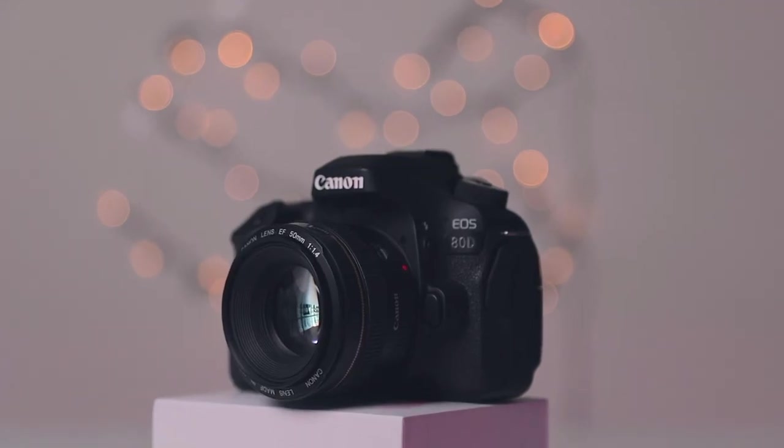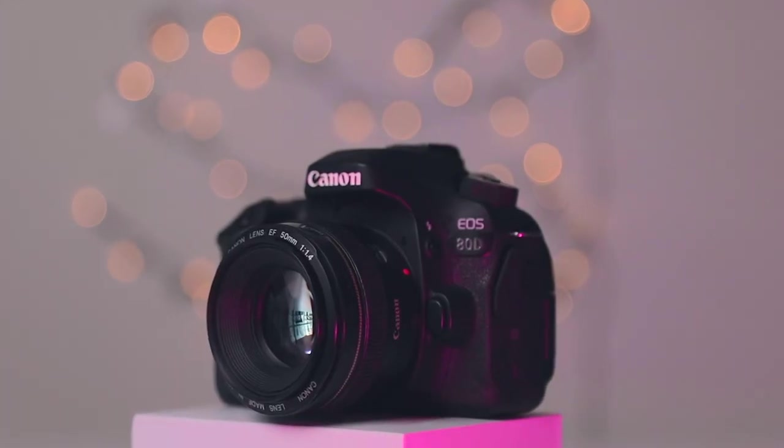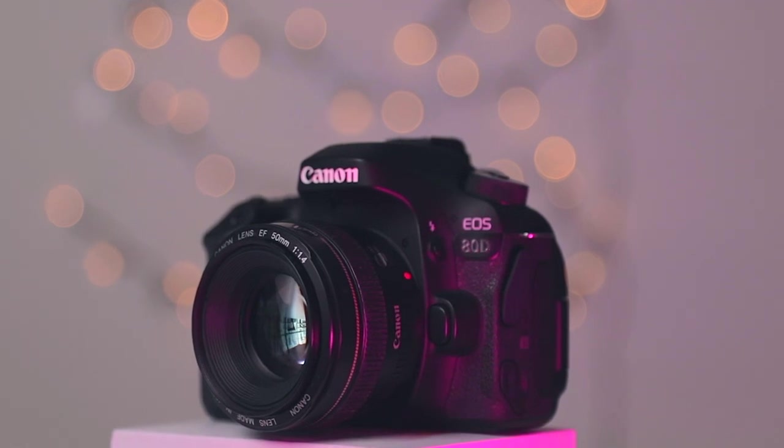For the sake of this tutorial, today the star of my shots will be my backup camera, the Canon 80D, so we're going to shoot this together from scratch, from styling the shot to actually editing it. So come on and let's get this party started!